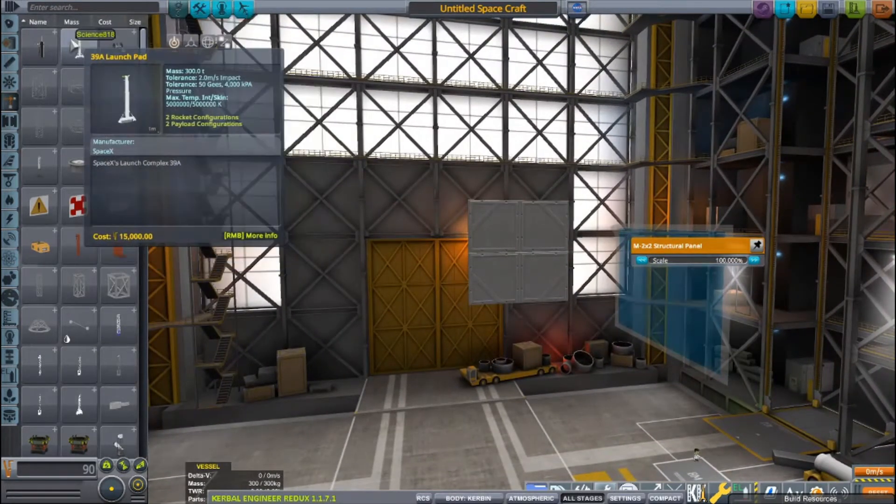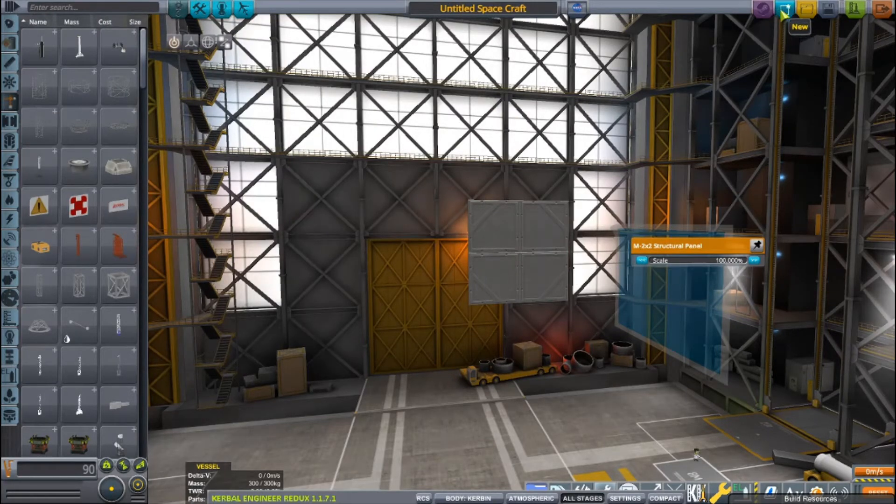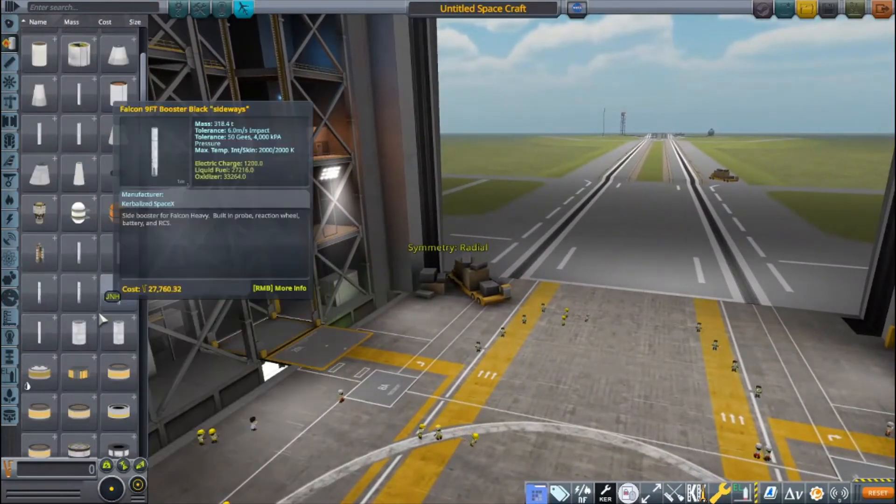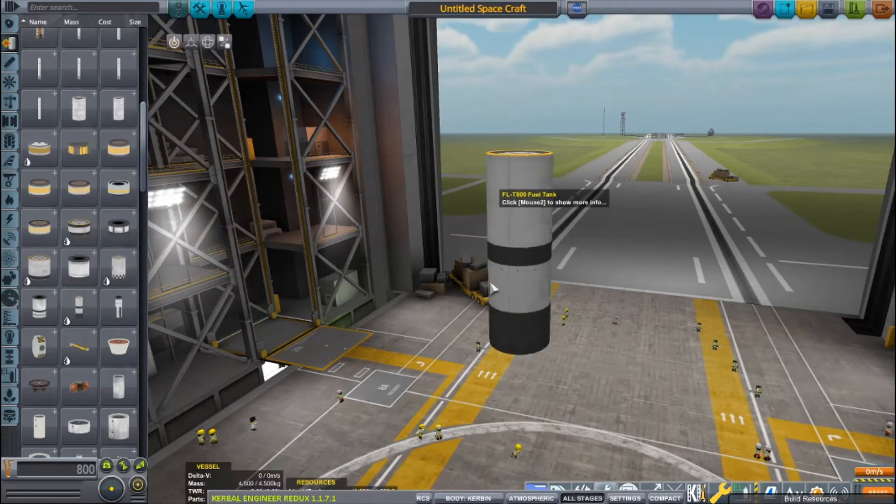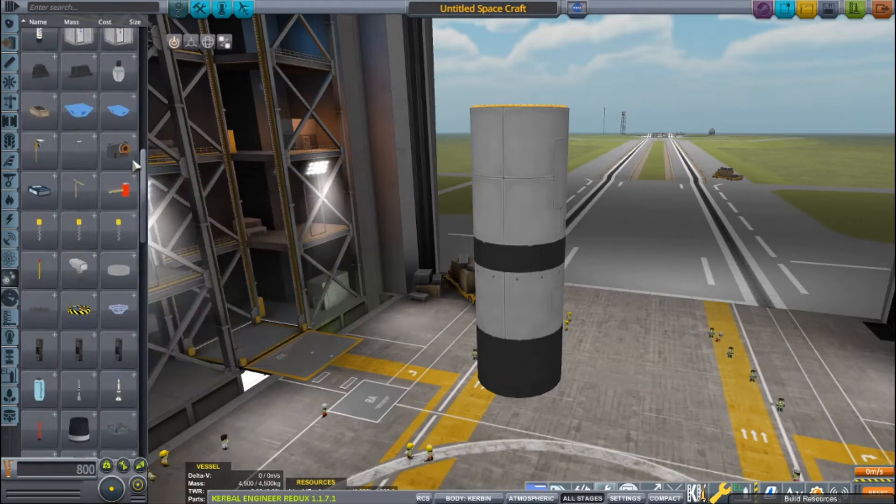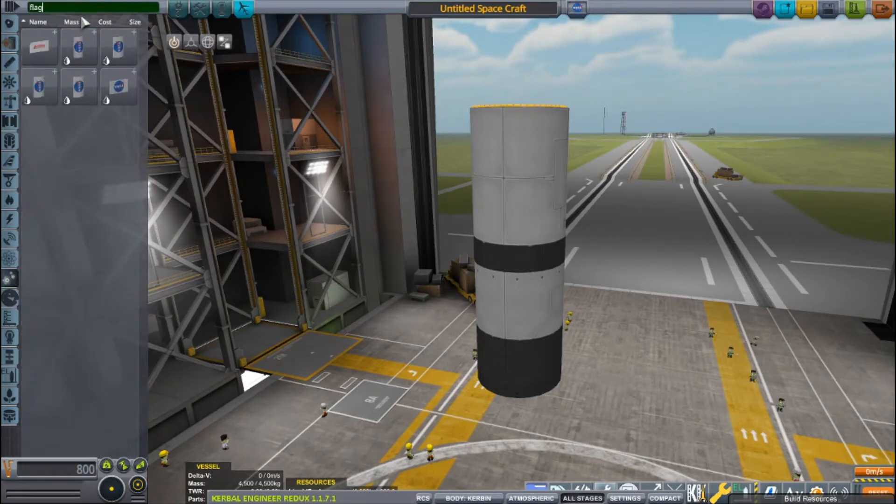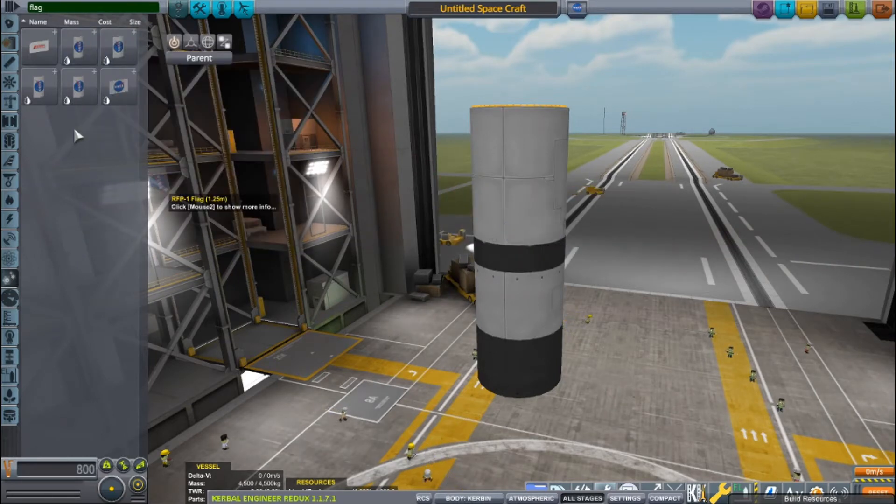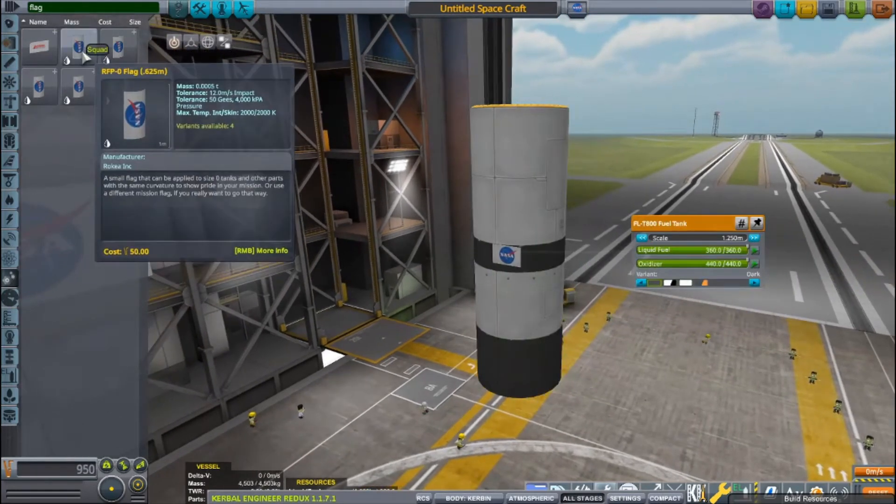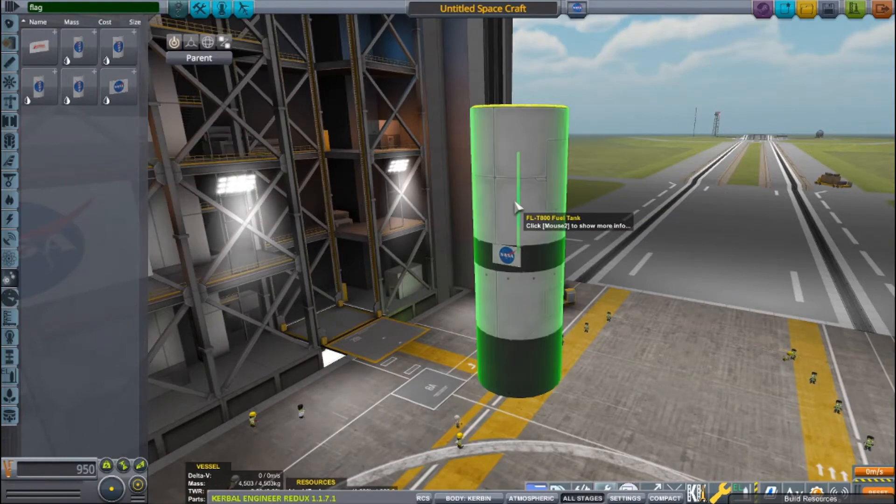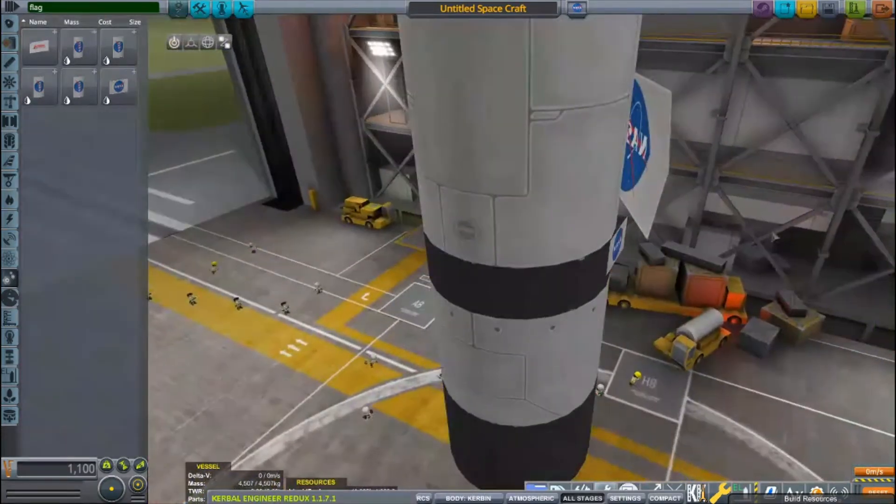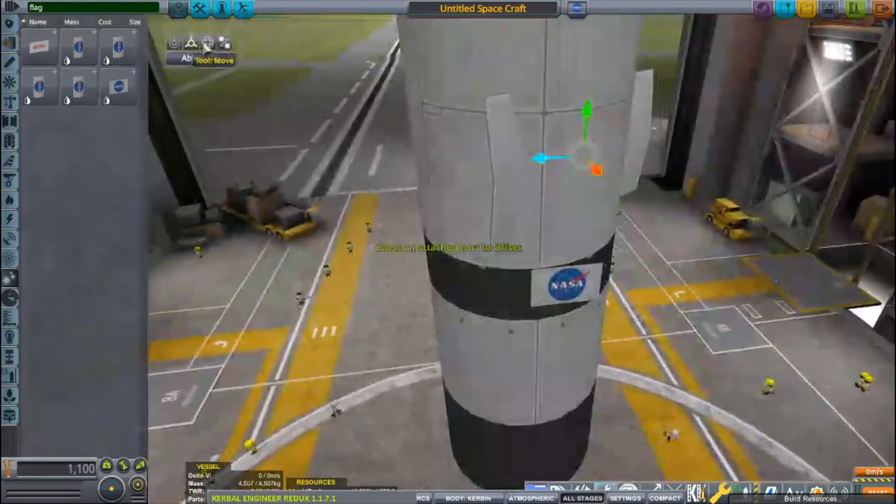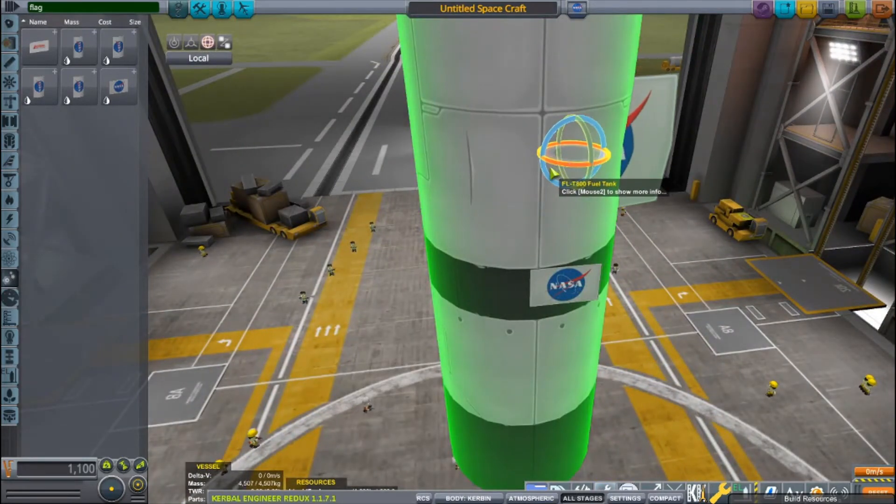Let's say we have a fuel tank, this one. The new 1.10 flag decals, just search up. There you go. As you can see, we can do this, but you have to do some changes and sometimes it doesn't even work.